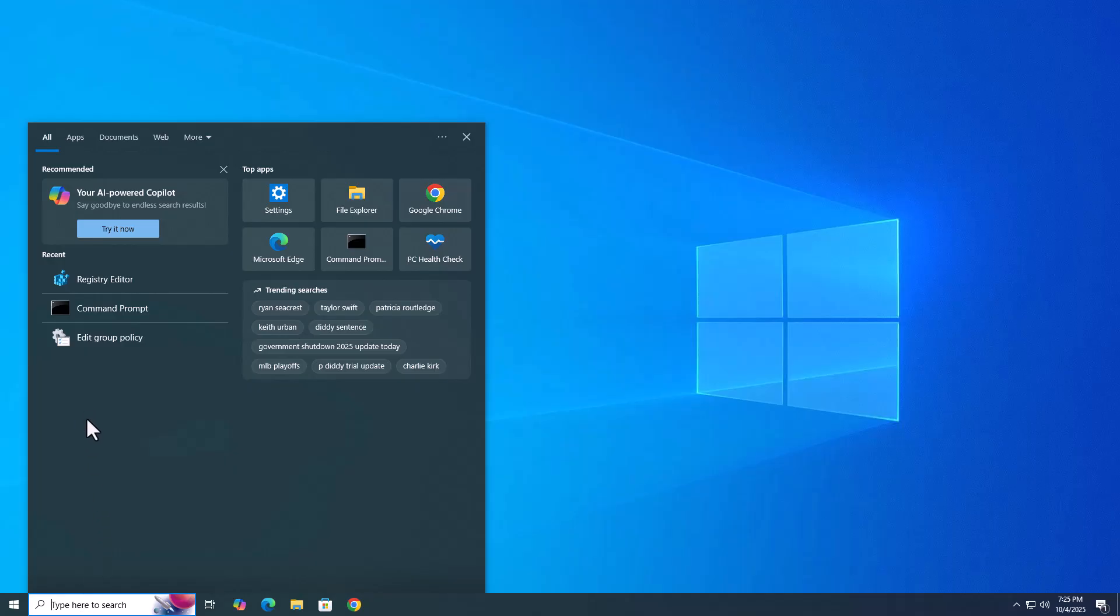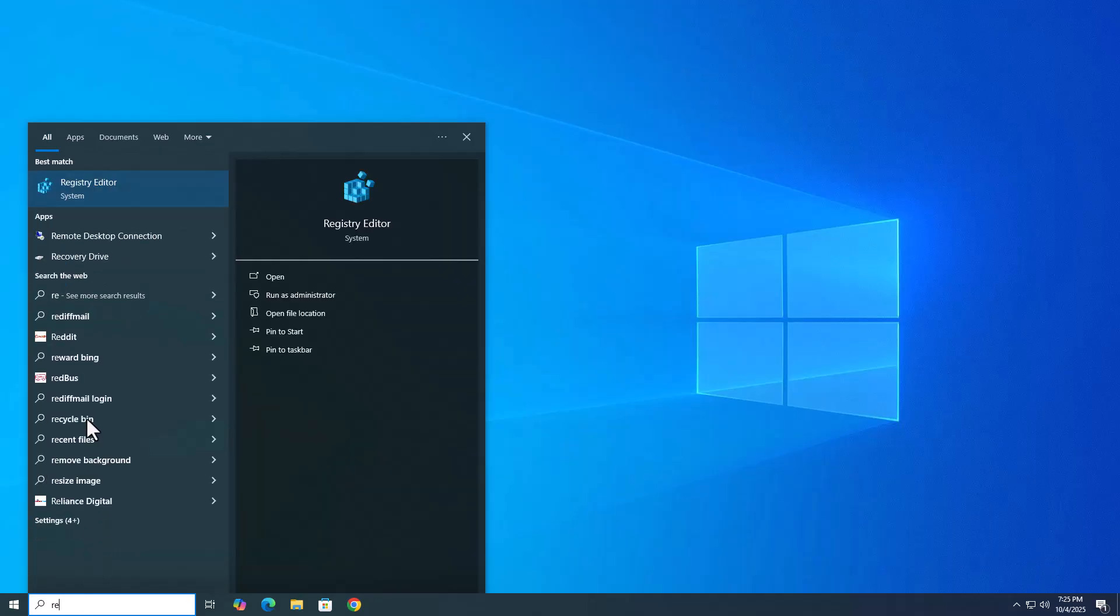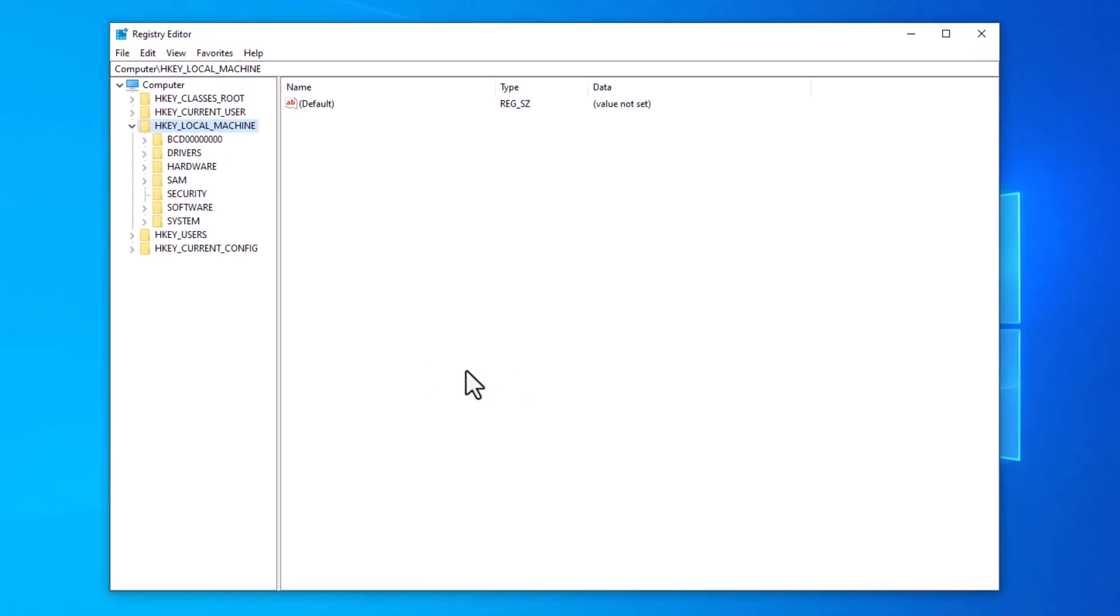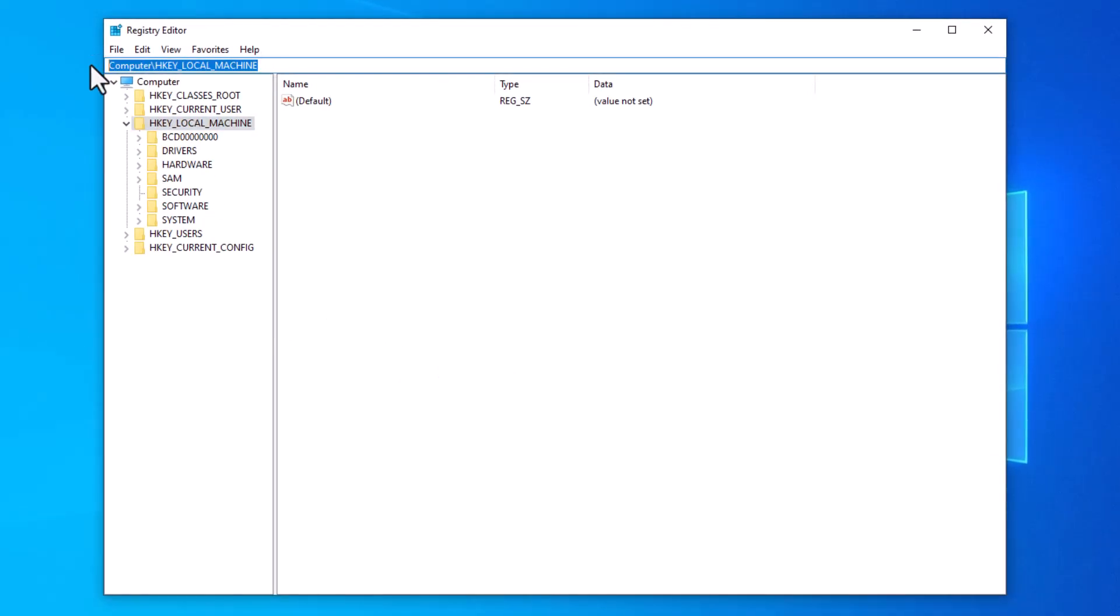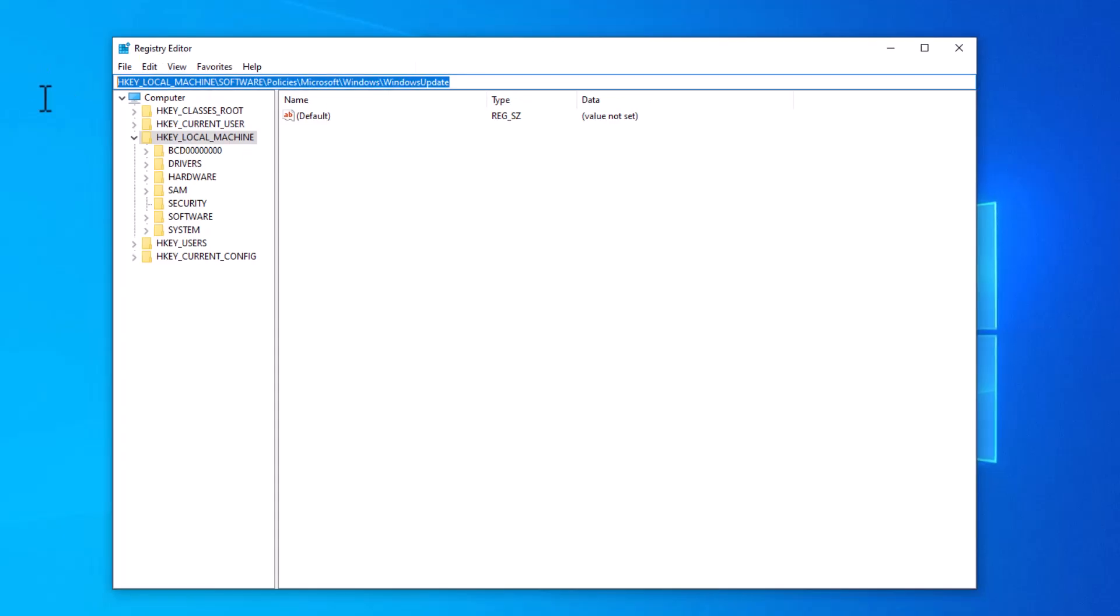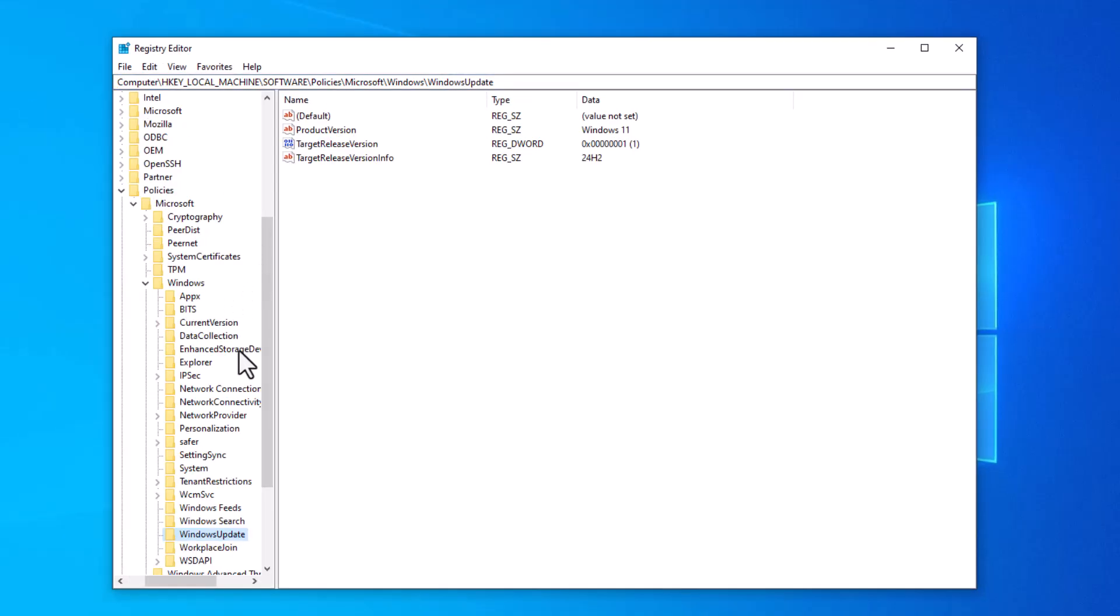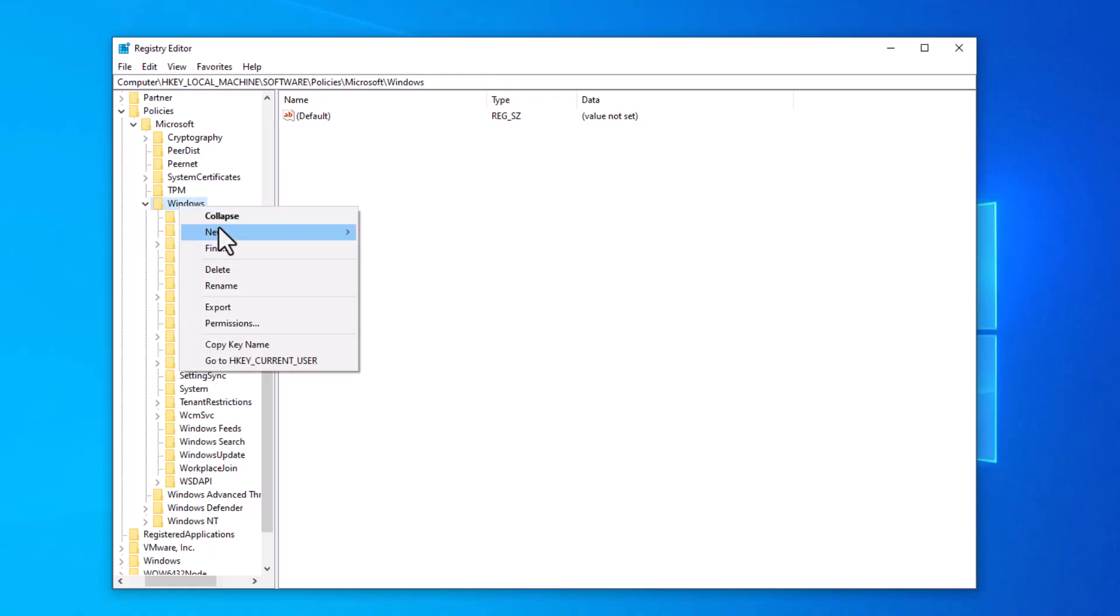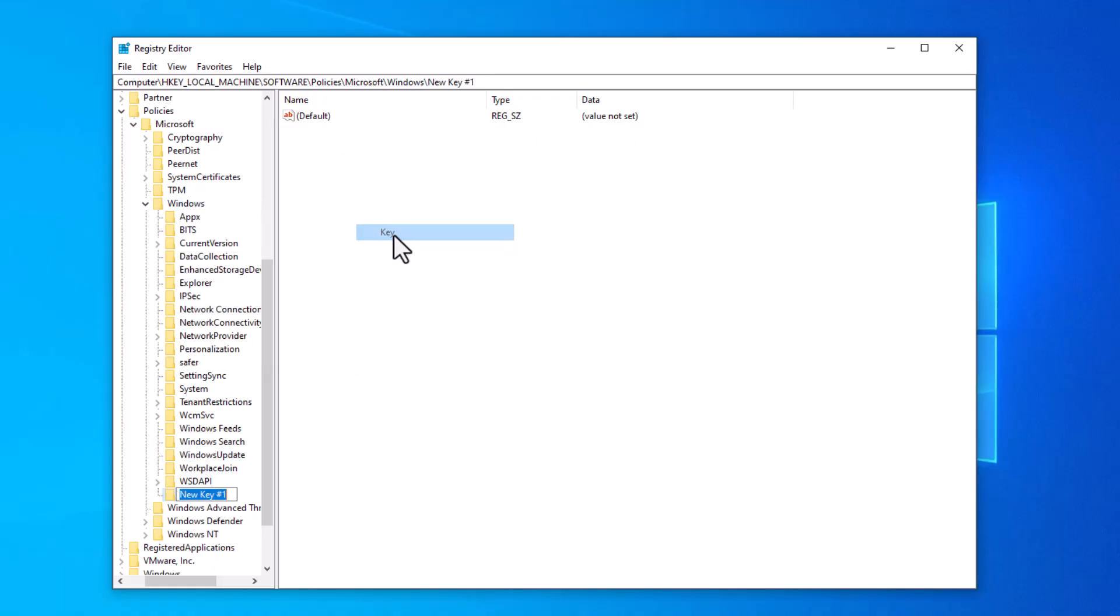But here's a very simple trick: you don't need to do all these things. Just go and open Registry. You just need to copy-paste this path and you will see Windows Update. Here I created these kinds of keys to target Windows 11 version 25H2.